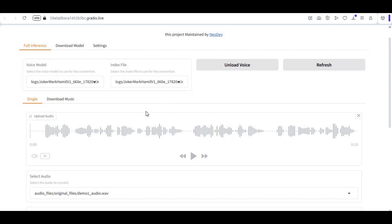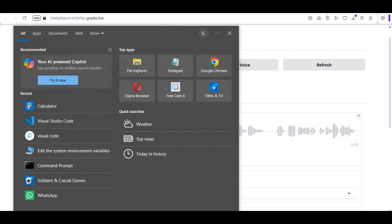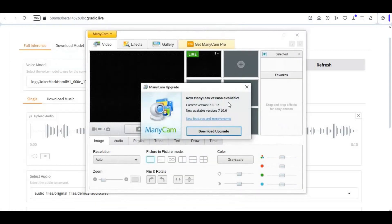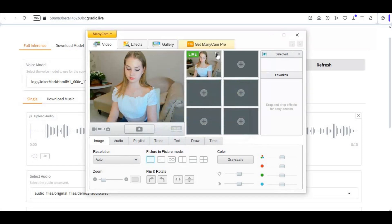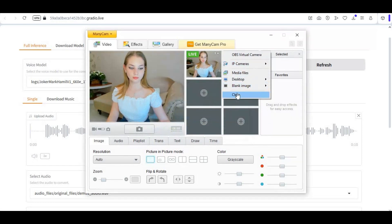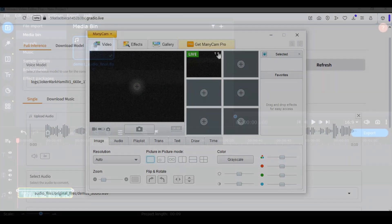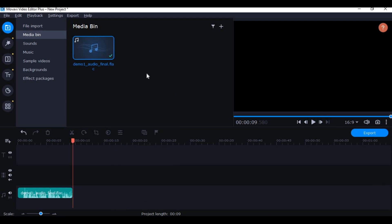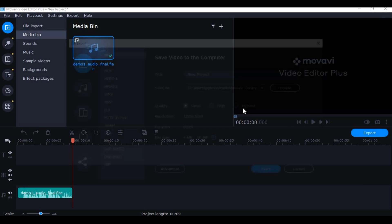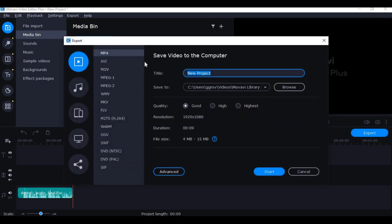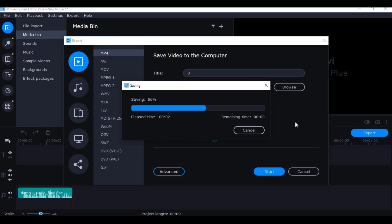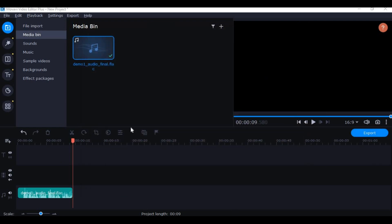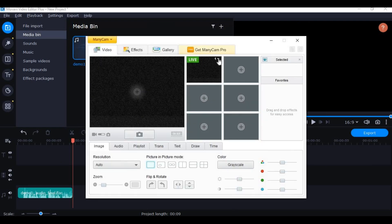After you've downloaded the voice file, the big question is how you can send this to someone as a voice message. You can use ManyCam and use it as a source, but first you need to convert the audio file to MP4 using any video editor. Convert this audio file to MP4 and then import it into ManyCam.